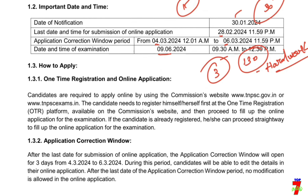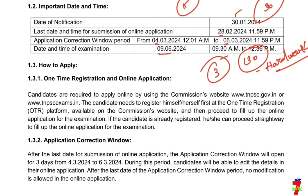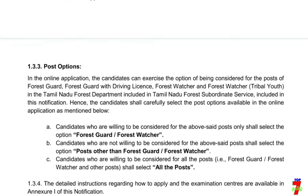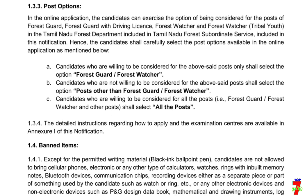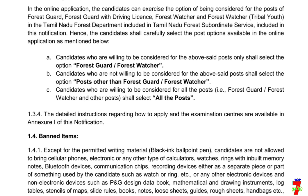When you apply, you can apply. We have a website. You can apply. If you apply, we will select the book.